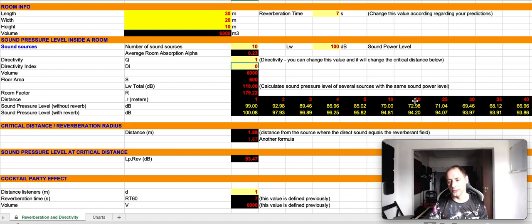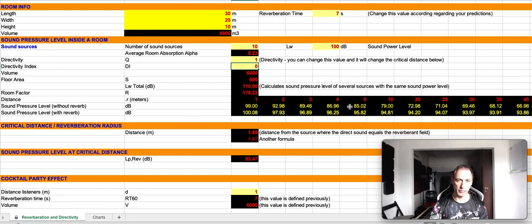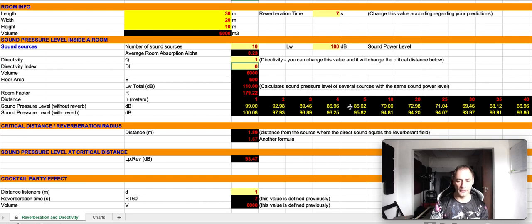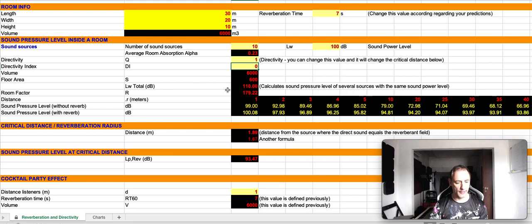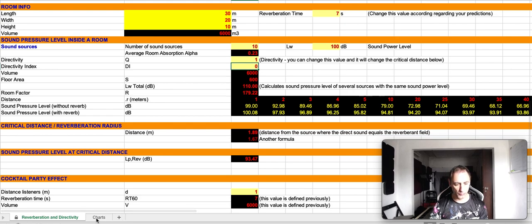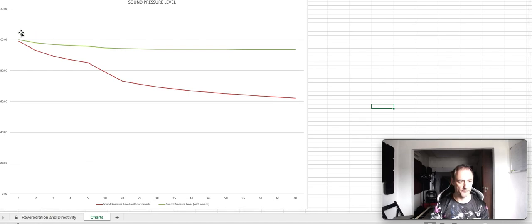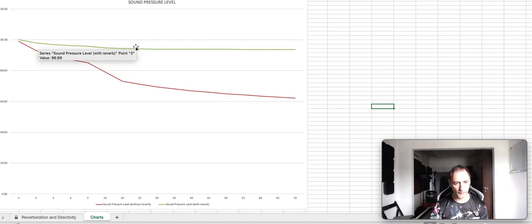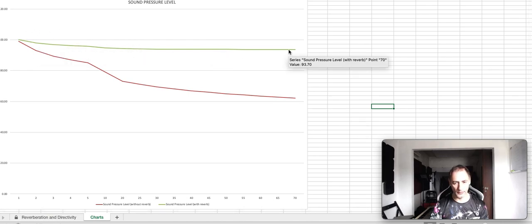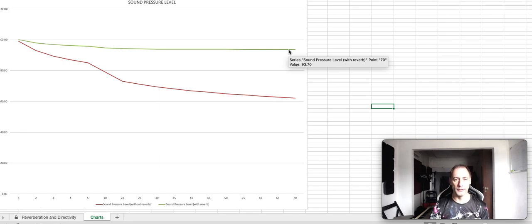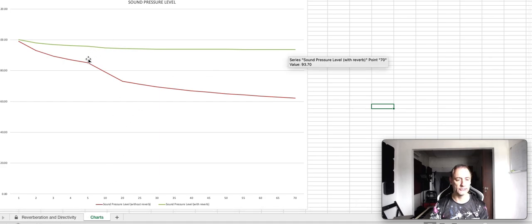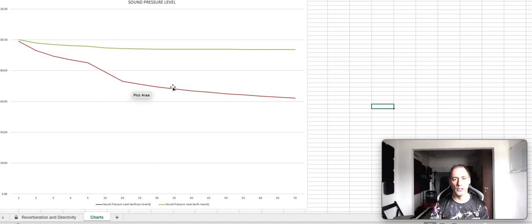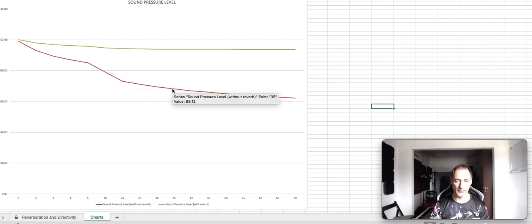If we're going into a free field approach, placing the sound sources on the outdoors, then we would have these values over here. And of course, we can see this graphically. So here's our green line, it's the sound pressure level with a reverberant field, and the red is the sound pressure level without the reverberant field.